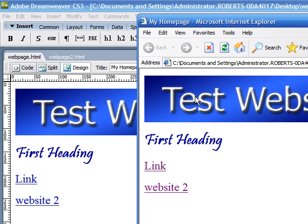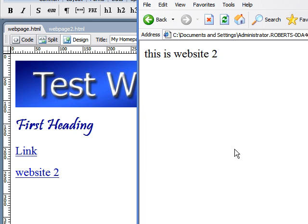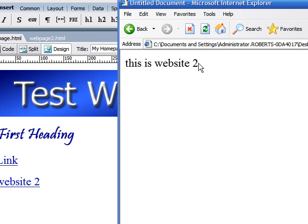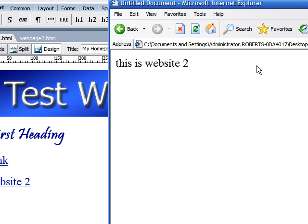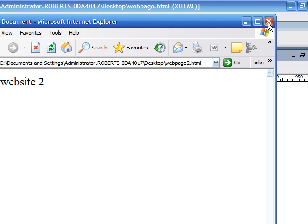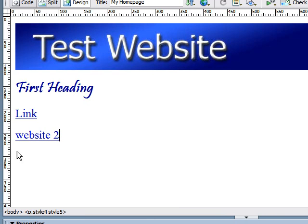As you can see in our web browser, if we click the link for website two, it now takes us to our second website that we created. And this is how you create links between one page in your website to another page.